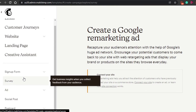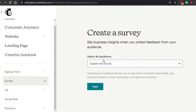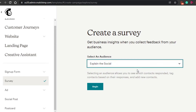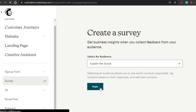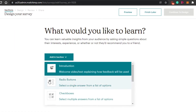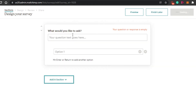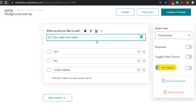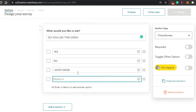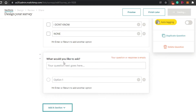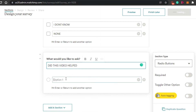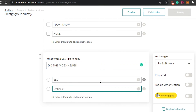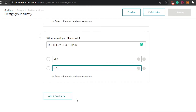They are asking me to create a survey. I can select an audience — they are asking me to select the business I have logged in with, which is Explain the Socials. I will click on begin and I will be able to create a survey. I can add a section — for example, I am going with checkboxes. You add the text and whatever question you want, then add different options. You can add as many options as you want, for example yes, no, I don't know. Then you can add another section with radio buttons — for example, did this video help? Option one can be yes, another option can be no.